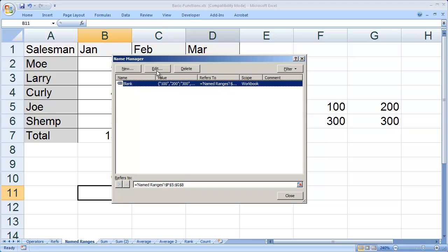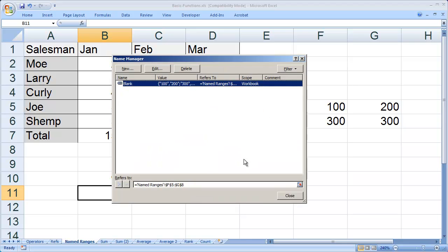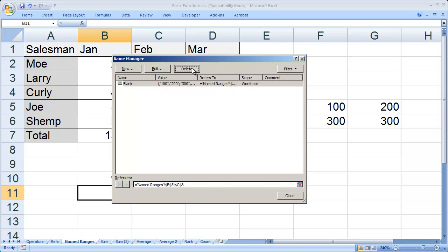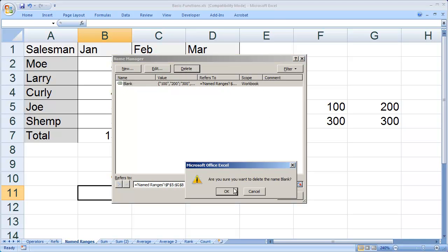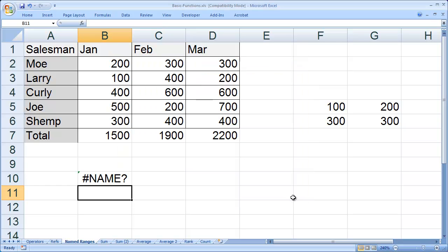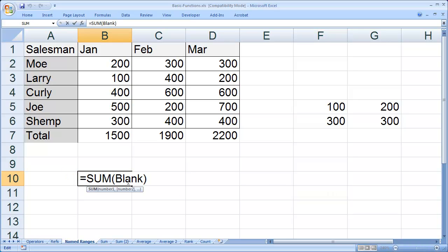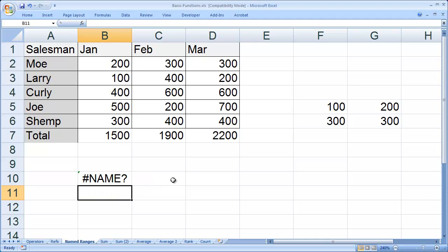I can edit it if I want and enter a new range of cells, or I can delete it altogether. I'm going to delete it, then OK, then close. You'll see the formula that used that named range now gives me an error because it doesn't know what it is.